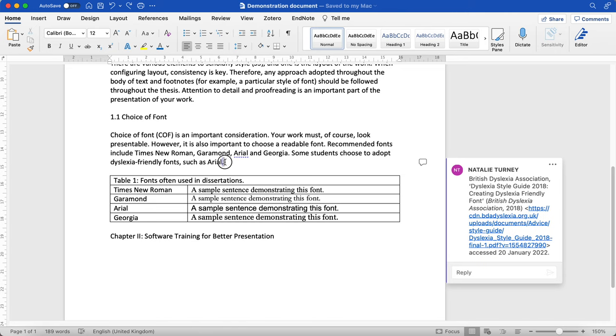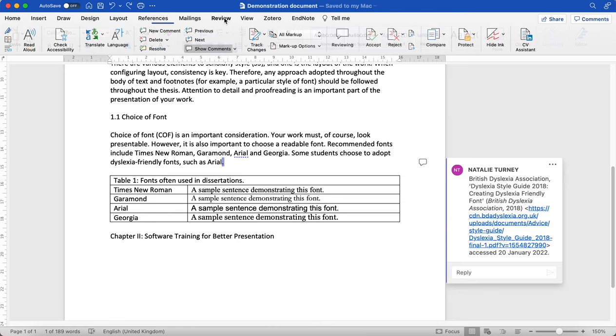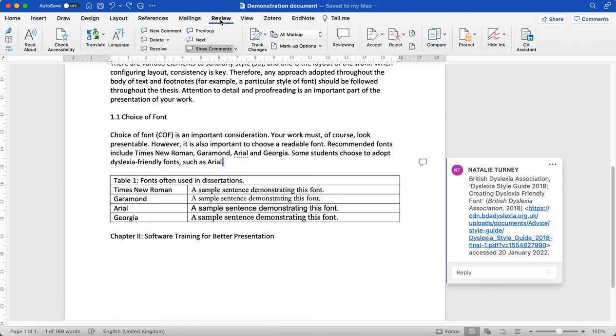In order to add those comments, what I did was I highlighted a particular area, I clicked on review, and I clicked new comment.